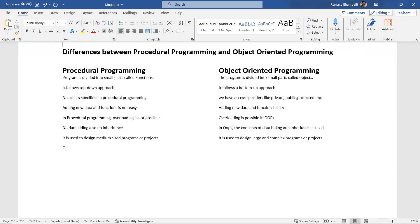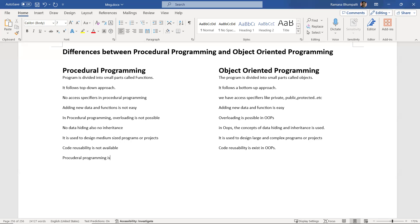Code reusability is absent in procedural programming, but it exists in OOP through inheritance. Additionally, procedural programming uses the concept of procedure abstraction, whereas OOP uses the concept of data abstraction.